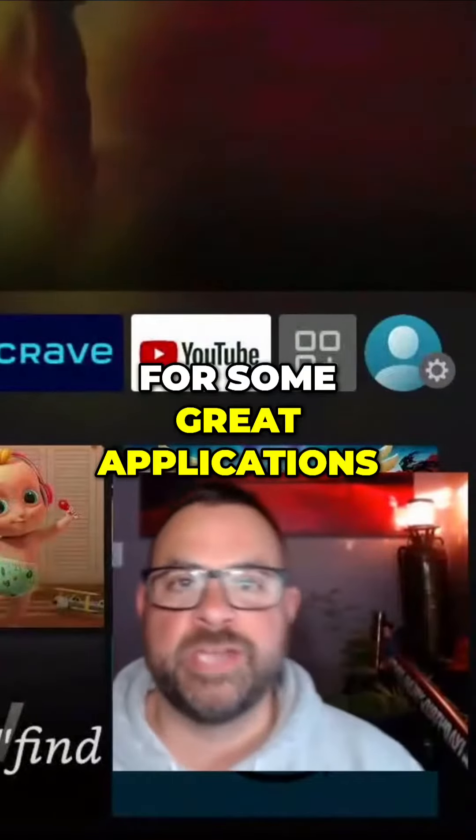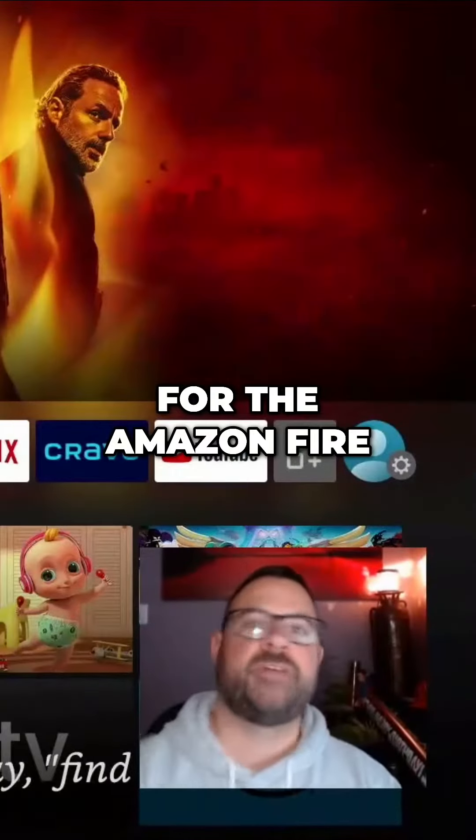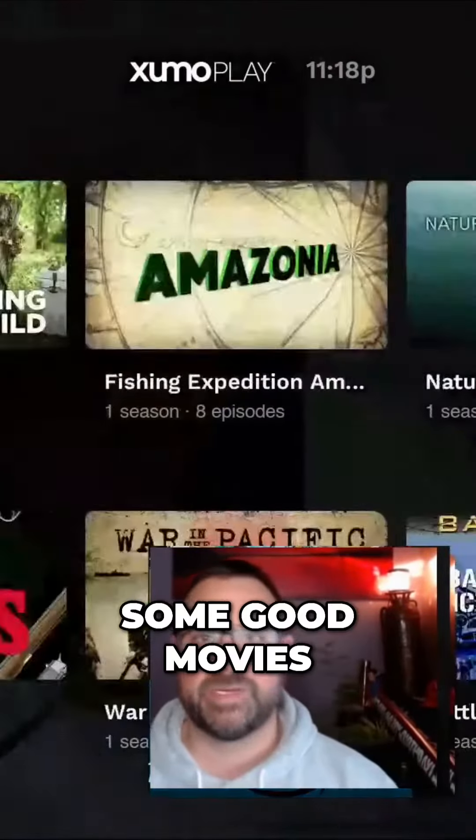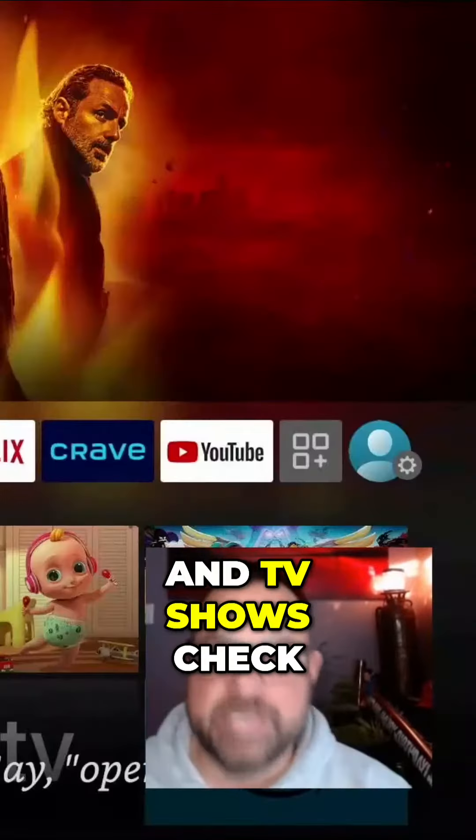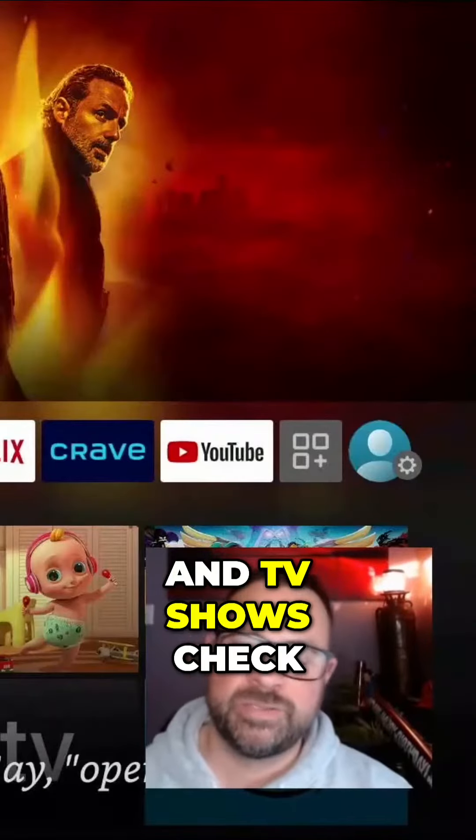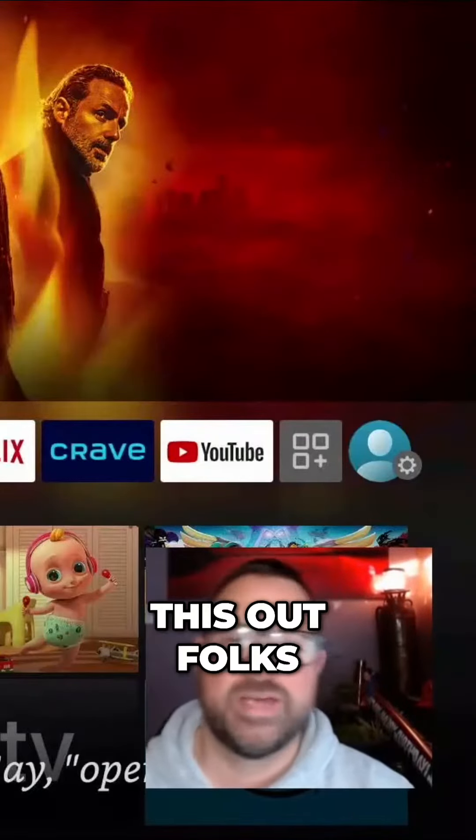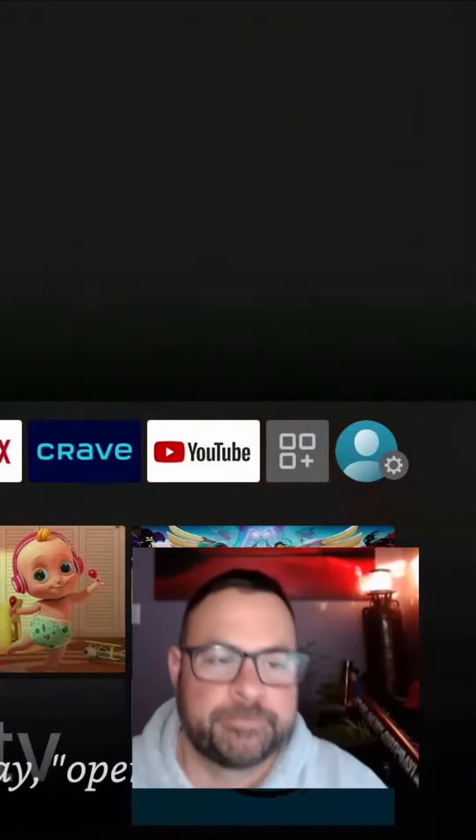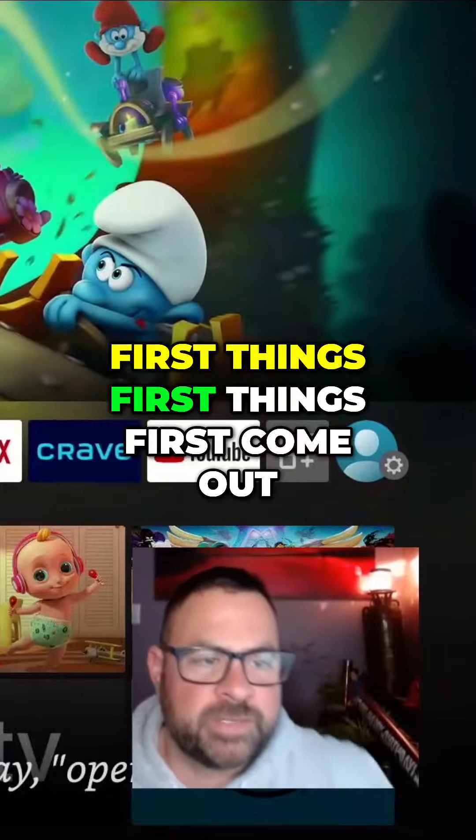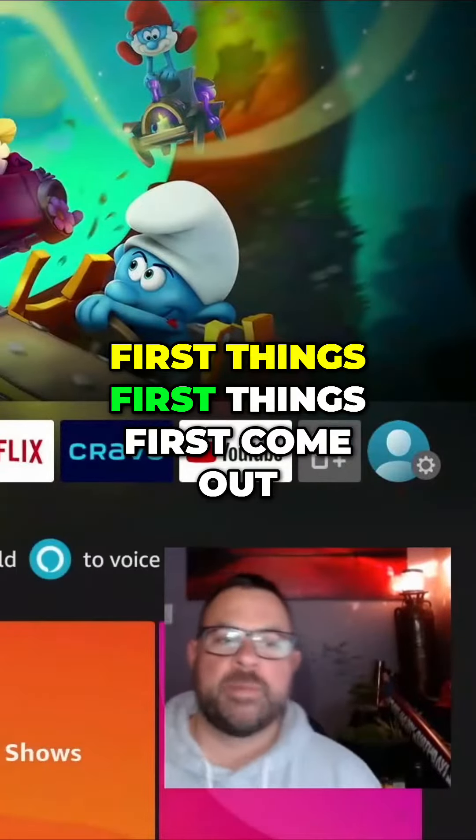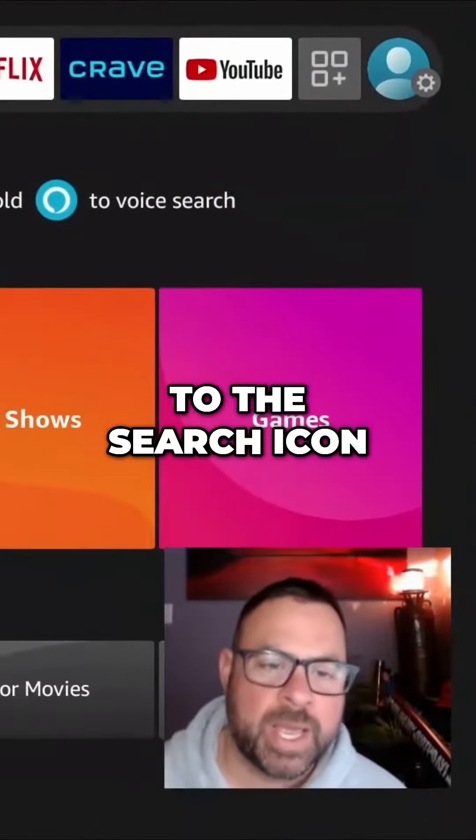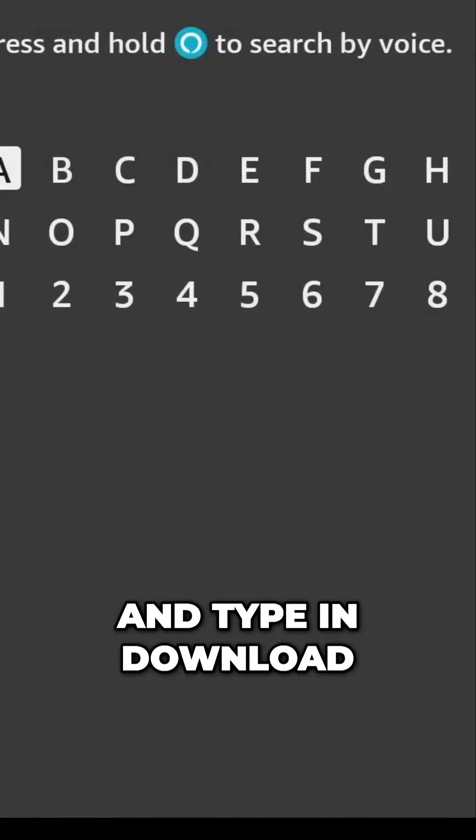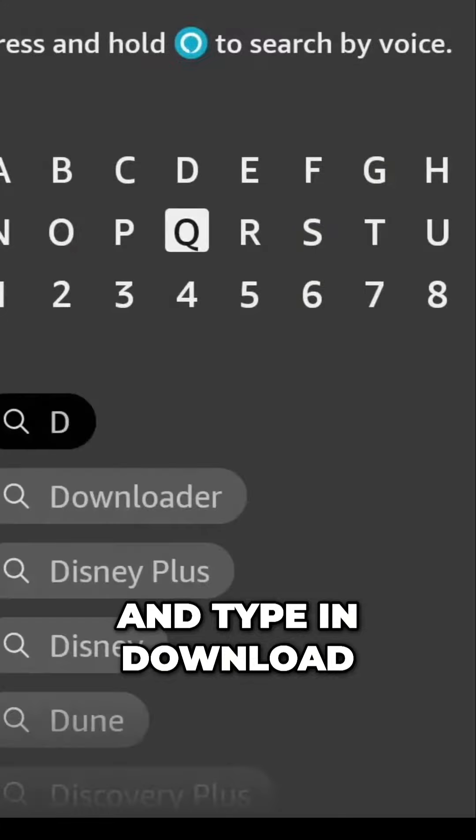Are you looking for some great applications for your Amazon Fire TV Stick? Maybe get some good movies and TV shows? Check this out. First things first, come out to the search icon and type in Downloader: D-O-W-N.